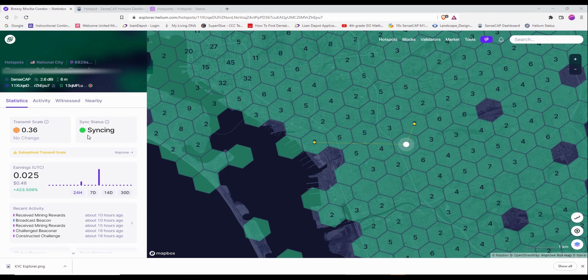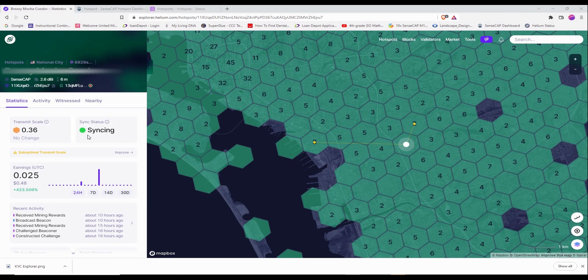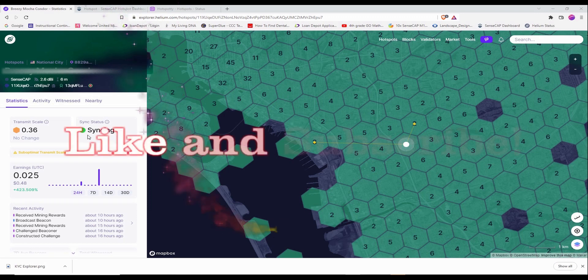And also I set up the port forwarding so that I don't have any relay status. But every time I go to Helium network, it's just concerning that I always see the syncing status.